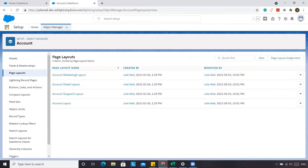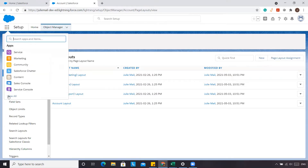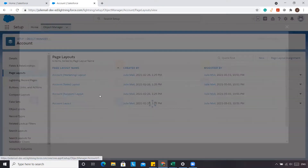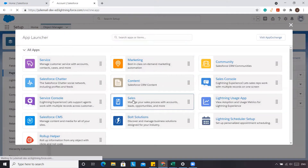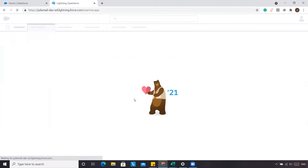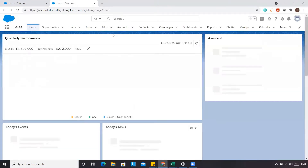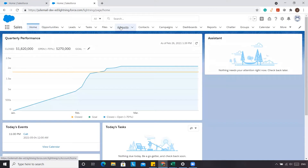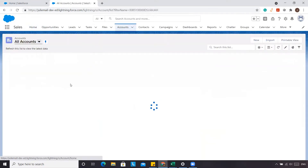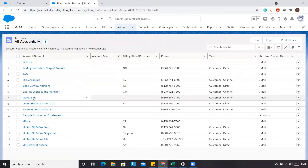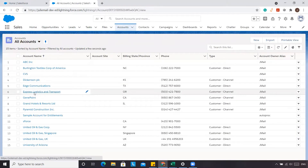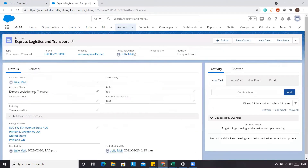Now that last activity date should appear on your page layout. We're going to go back to our Sales app and go into one of our accounts that we already have. We'll pick one at random, and now you'll see that this last activity date is present.